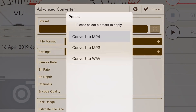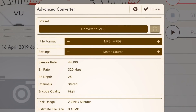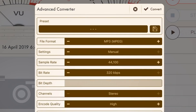The preset we want is Convert to MP3, and the file format is MP3 MPEG — we'll leave that as is. For the settings, let's change this to Manual so we can make sure it's going to be at the right sample rate. The sample rate you generally want is 44,100, which is the default here. For the bit rate, you can choose whatever you want. If you want a really small file, you can go for something like 160 or 128 kilobits — those are the old-school standard MP3 — or press the plus to increase it all the way up to 320, which is the maximum bit rate for an MP3. I suggest if you've got the space, go for that one.